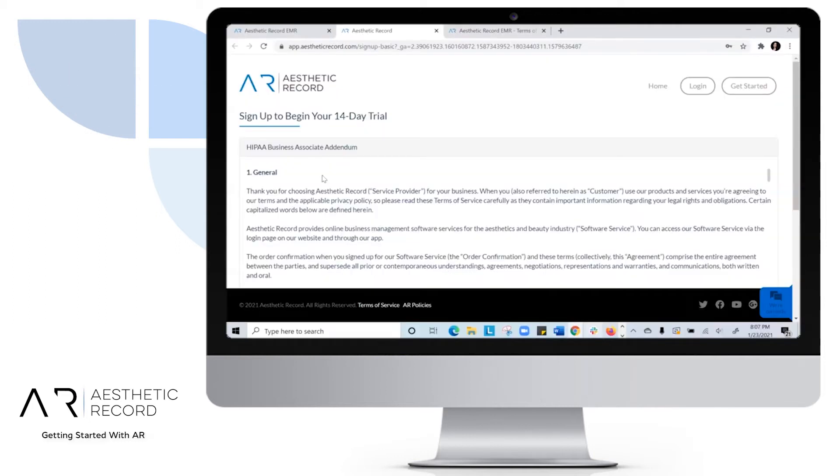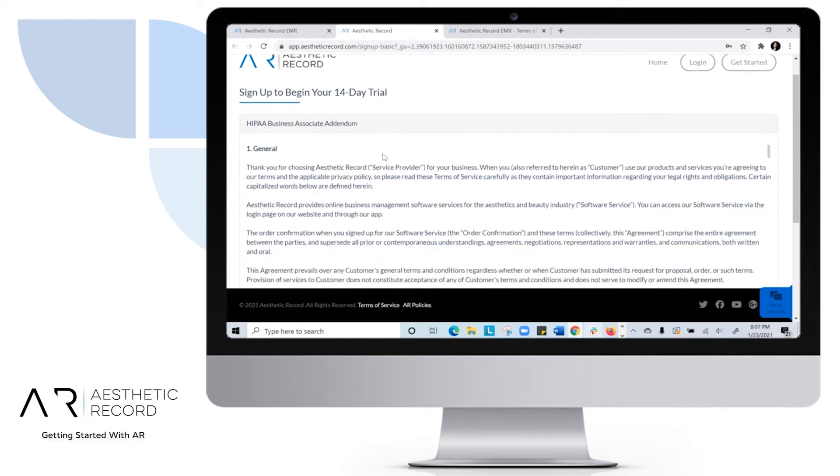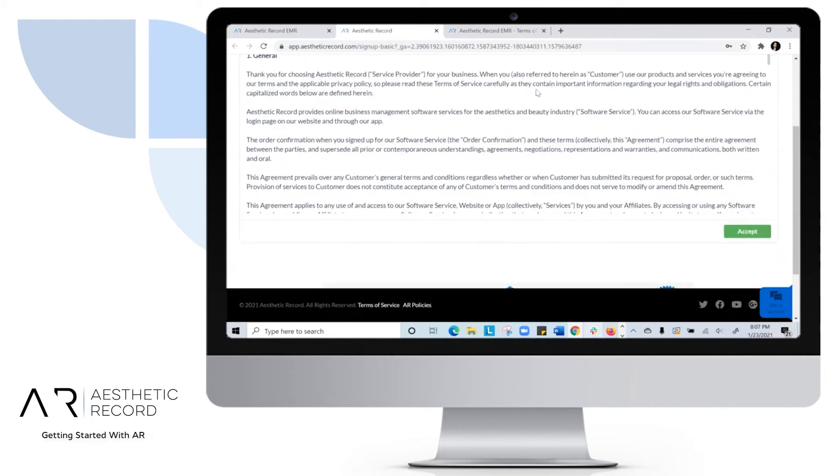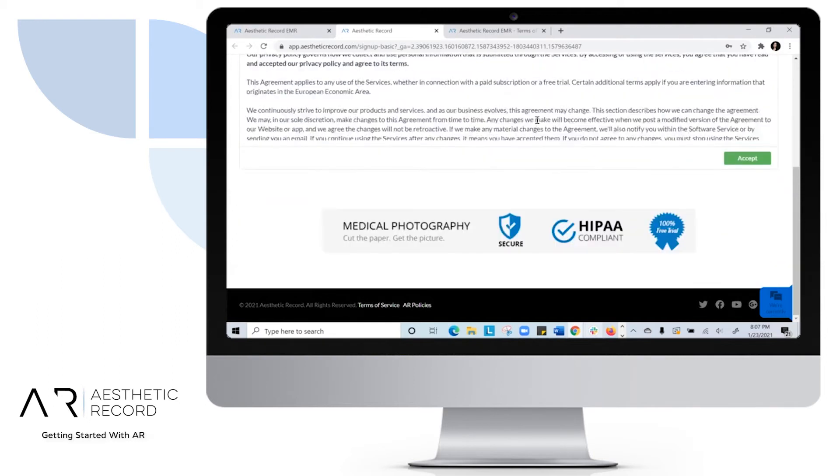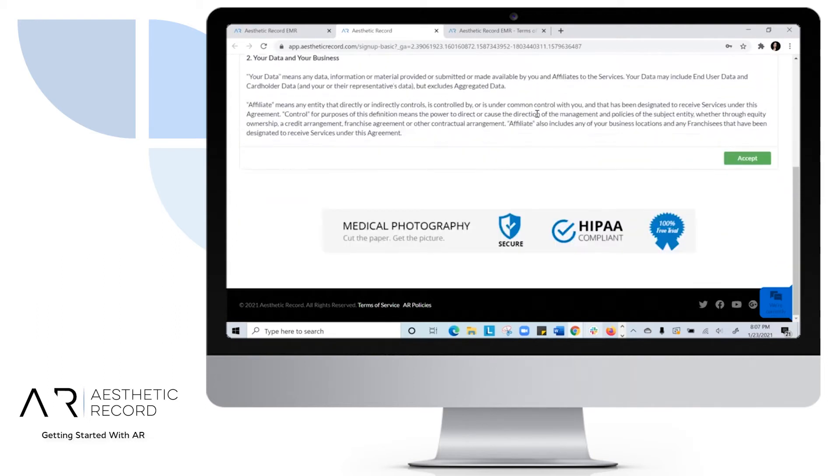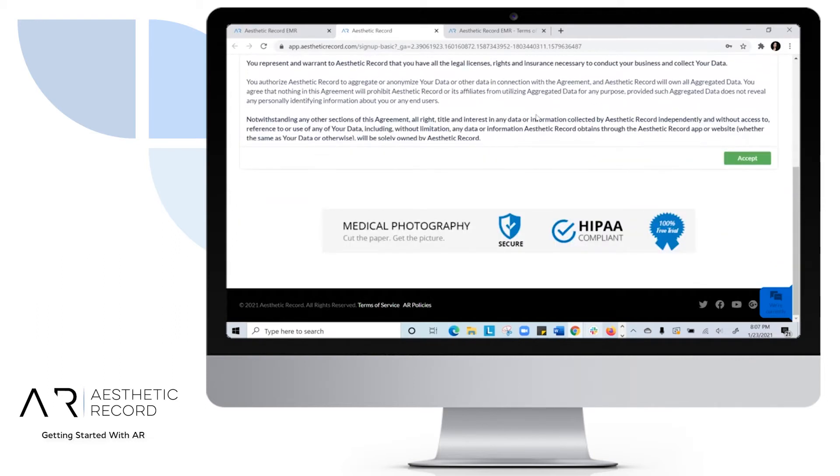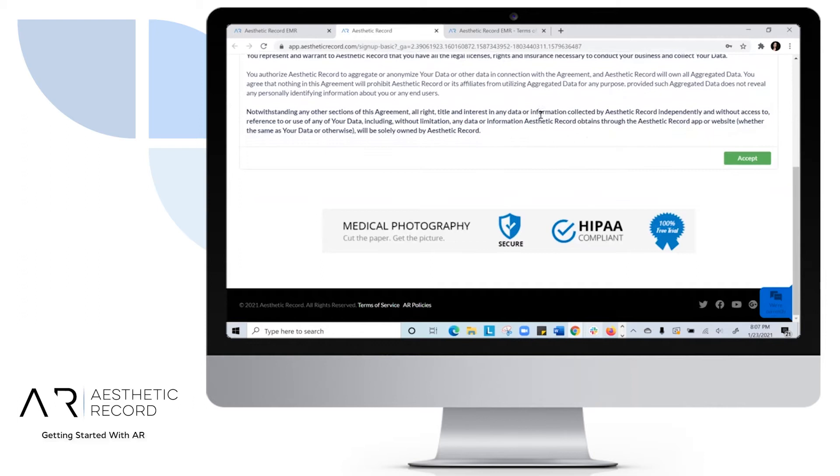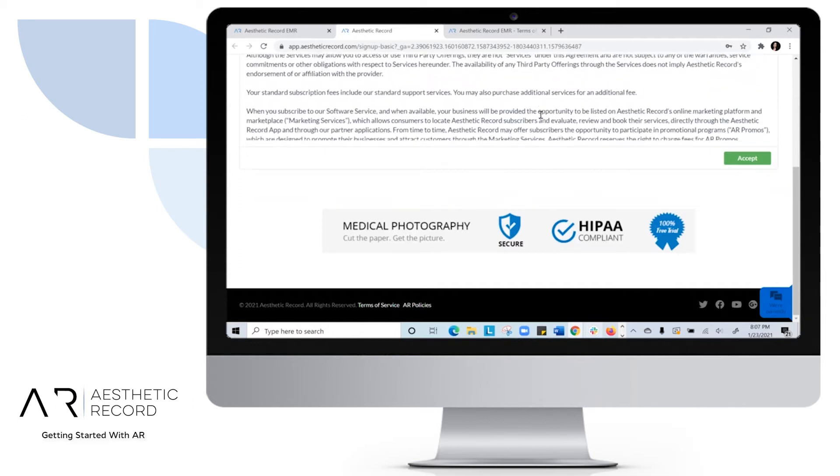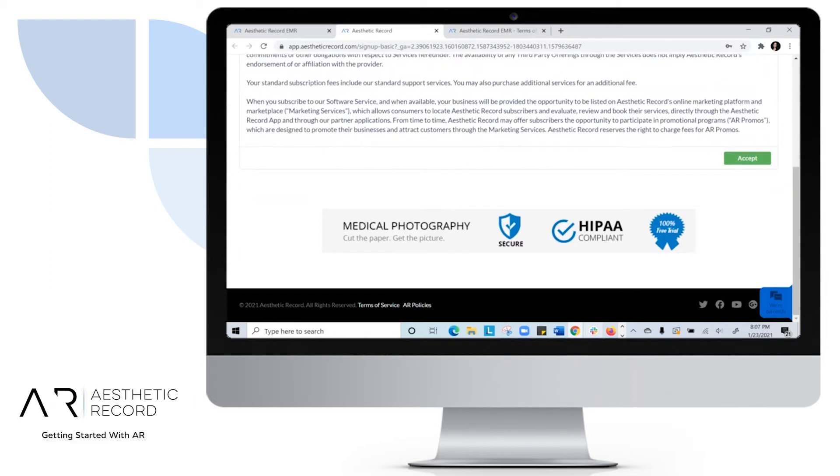Once you hit continue, you'll go through another addendum. And when you're ready, go ahead and hit accept.